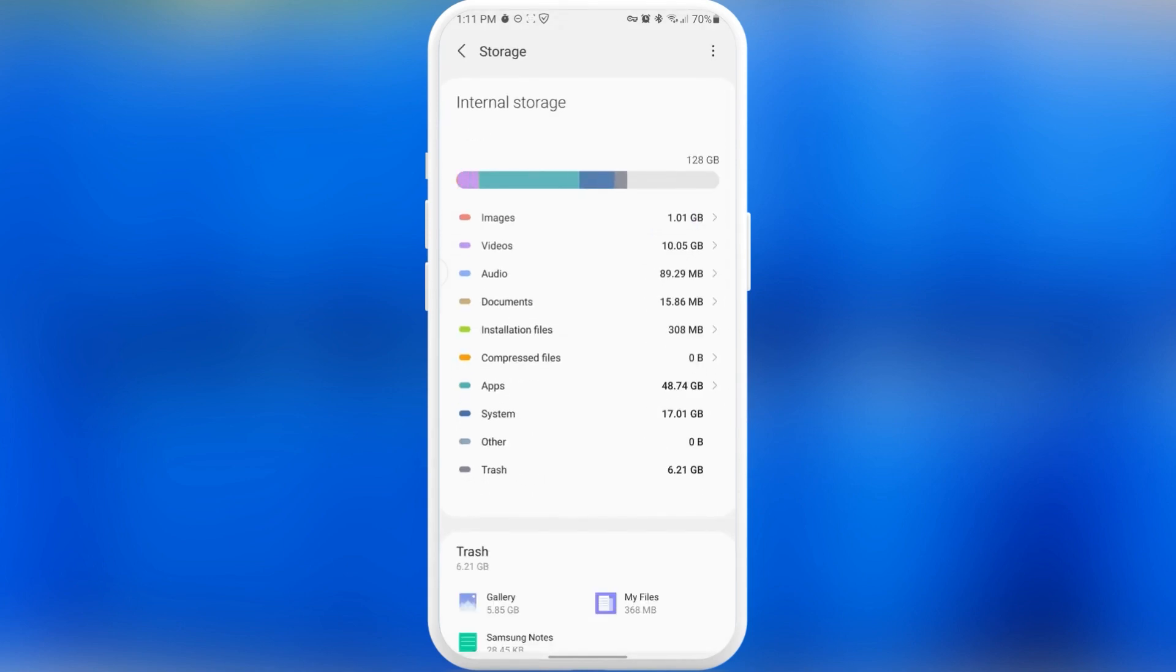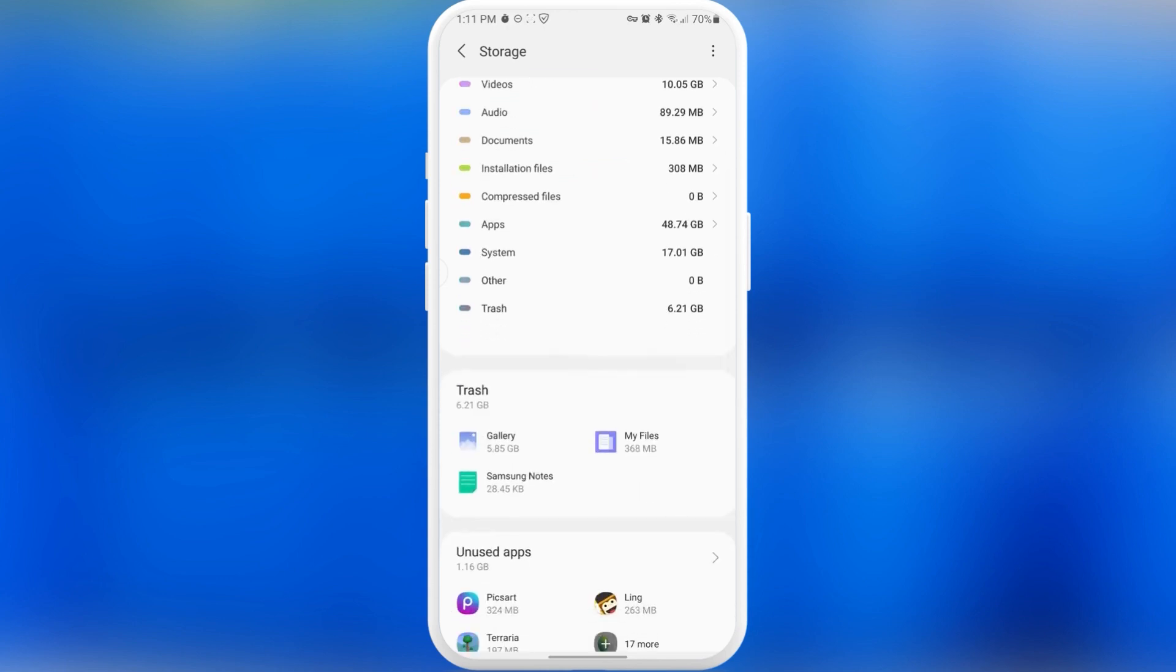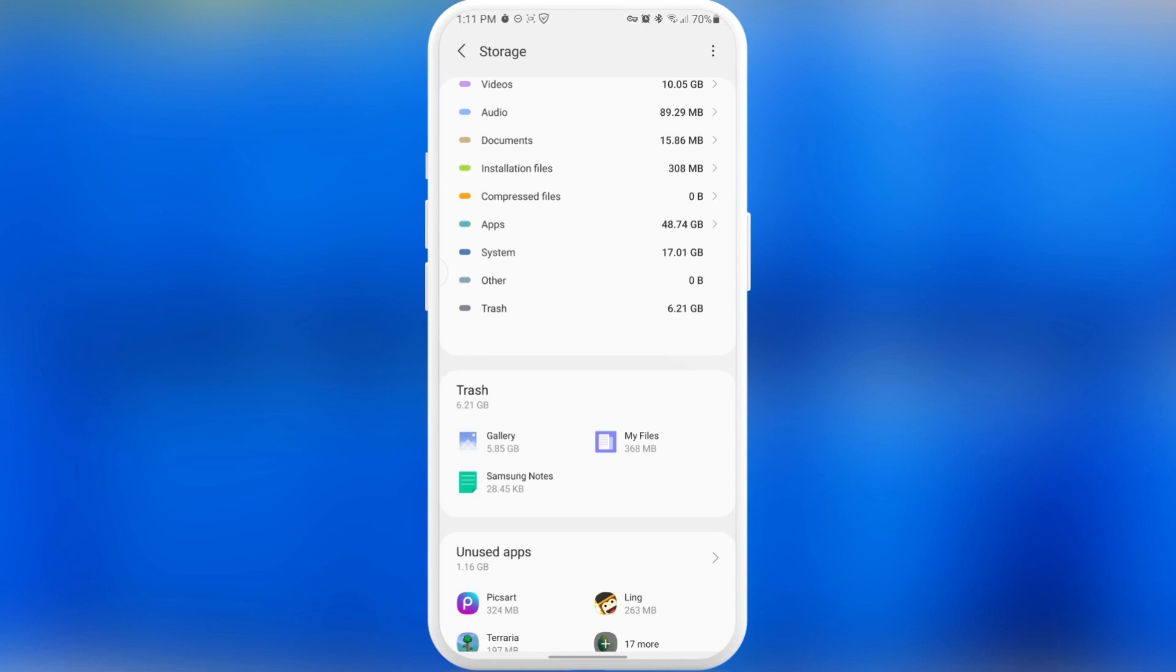Now I'm going to elaborate on different sections of our storage and what we're able to do with them. Let's start with the first one. The first section here is trash. I think it's very important and useful because this section shows us applications that have a trash feature. For example, gallery. When I delete some of my photos or videos, they actually go straight into my gallery trash bin. So these files that I previously deleted are still basically on my phone.